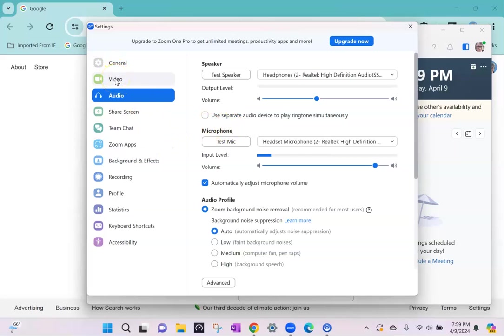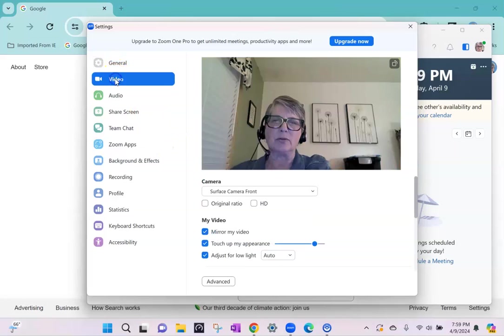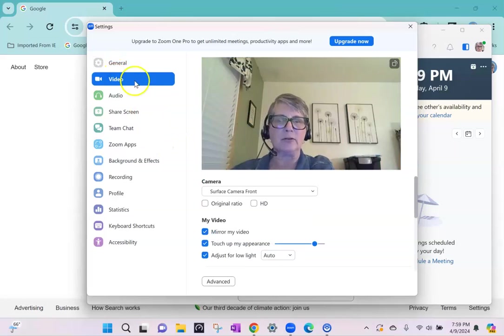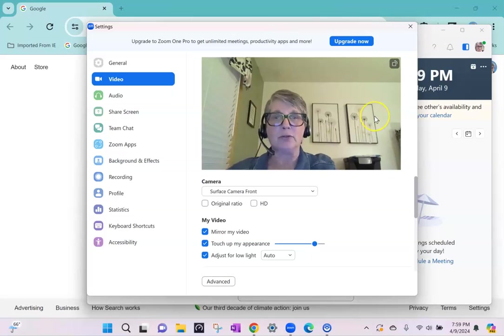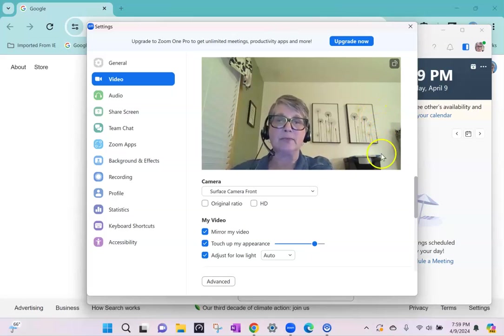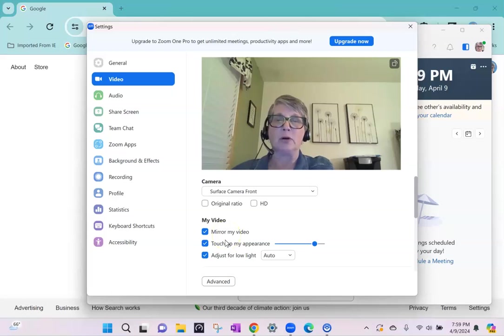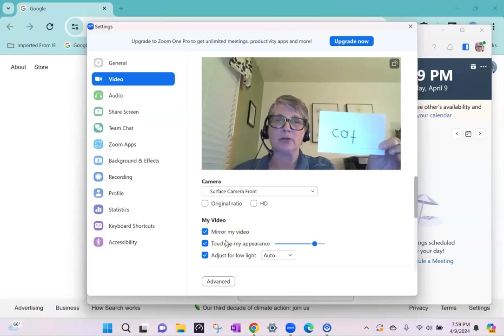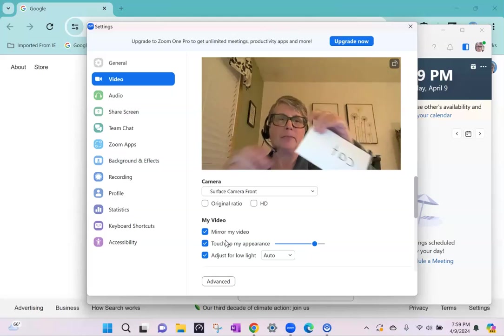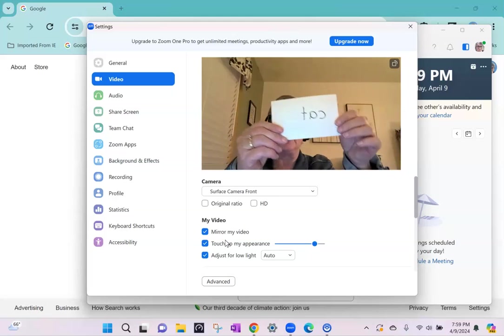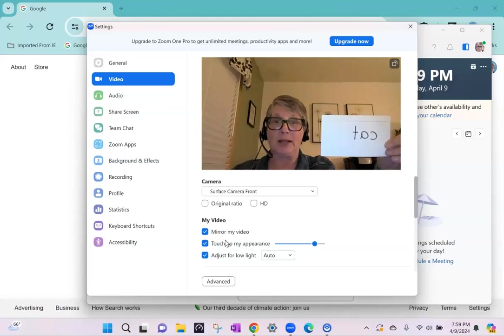To check the video, click on video. If you can see yourself you know that it's working. Mirror my video is important if you want to hold up cards for your student to see the correct way.